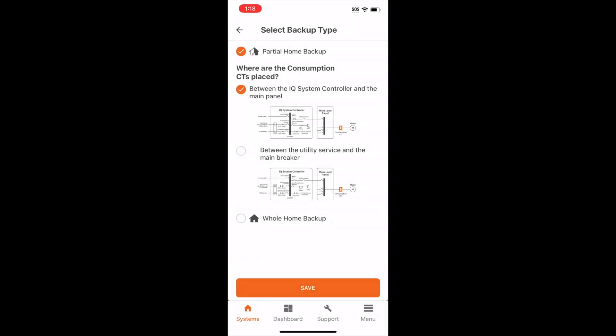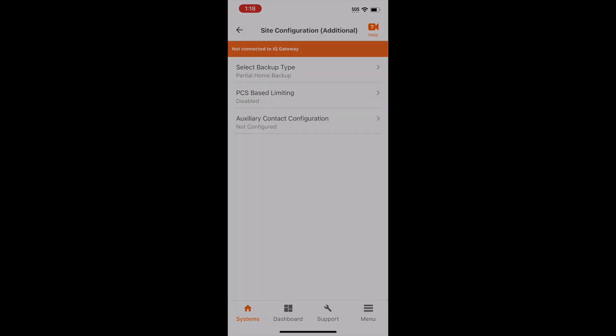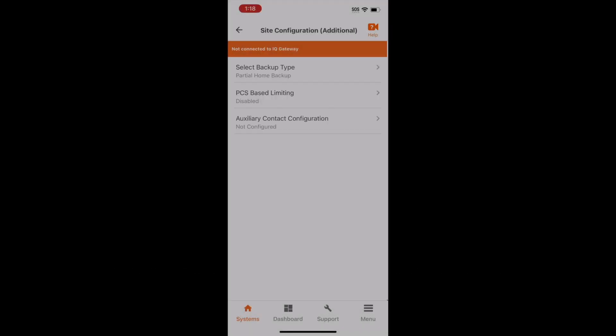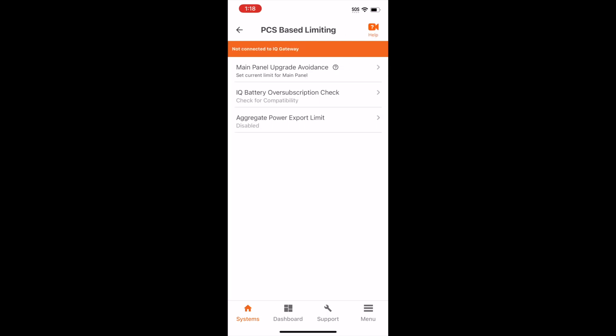Under Select Backup Type, we've verified that the consumption CTs are in between the IQ System Controller and the Main Panel. Tap Save. Select PCS Based Limiting, Main Panel Upgrade Avoidance.